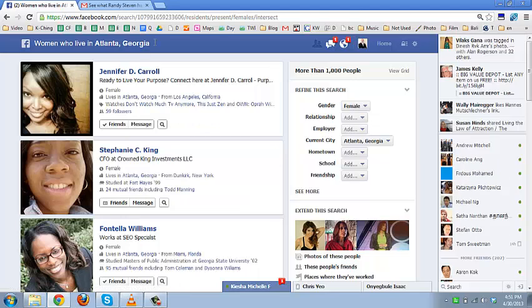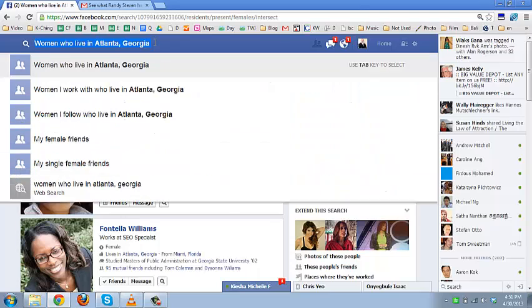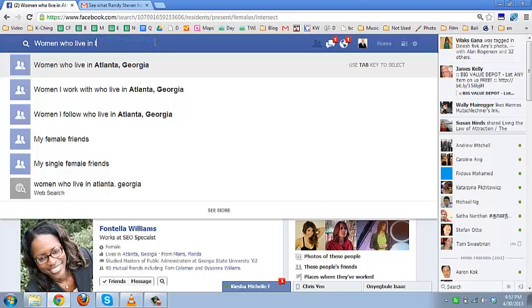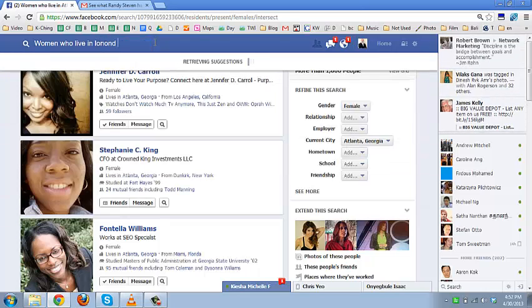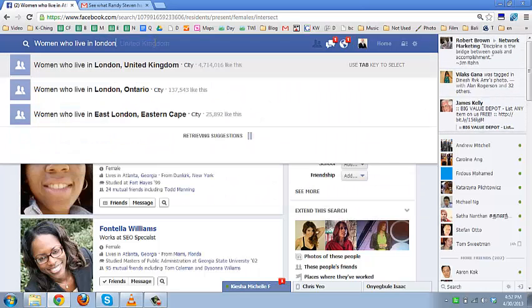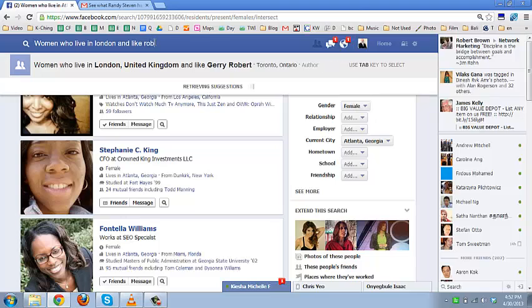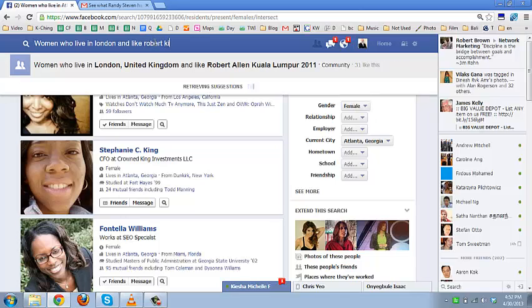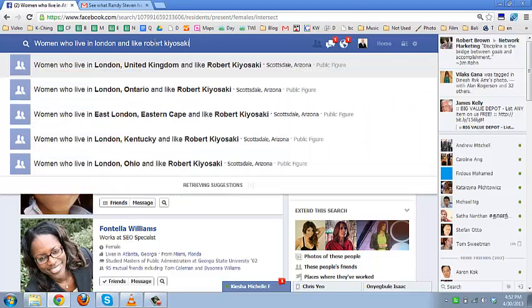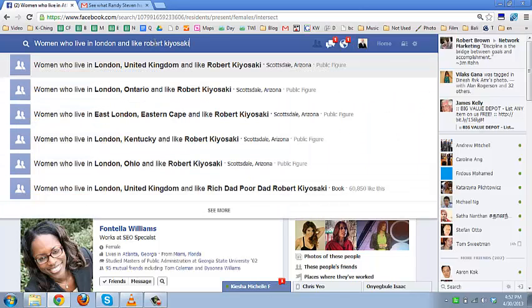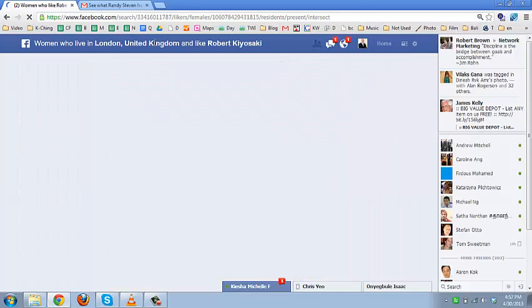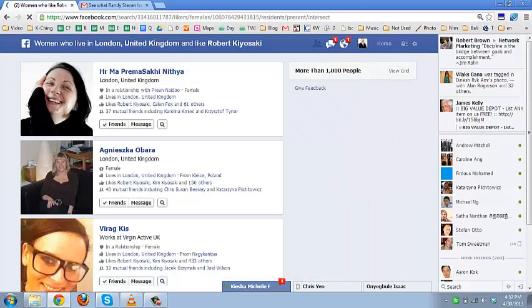Let's go from just location, let's go a little bit deeper and let's say people who live in London and like Robert Kiyosaki. That's a little bit more niche specific and let's see if we have anyone.